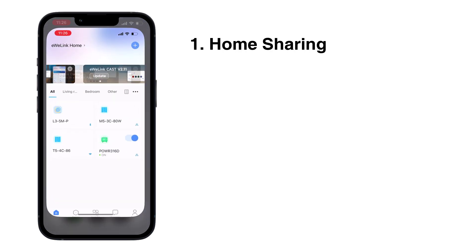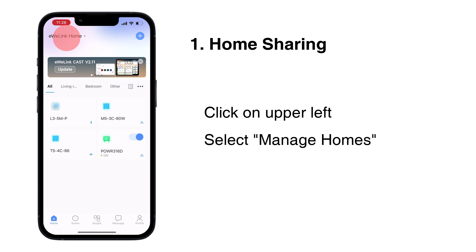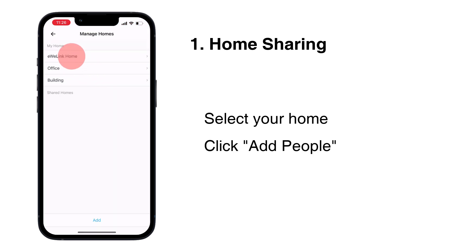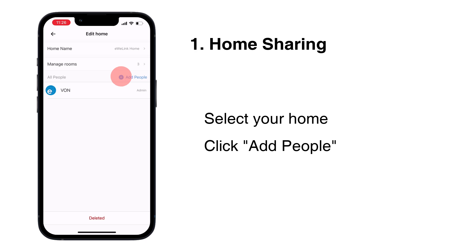Home Sharing: Click on upper left, select Manage Homes. Select your home, click at People.